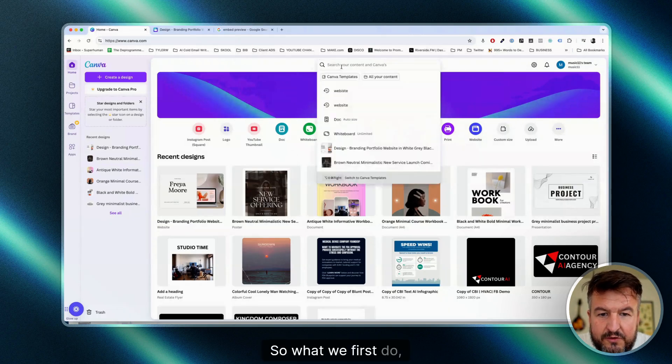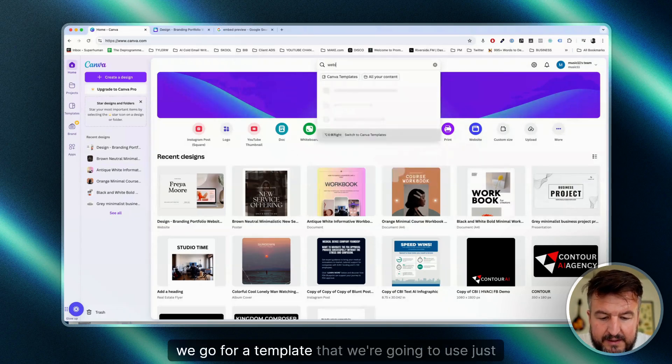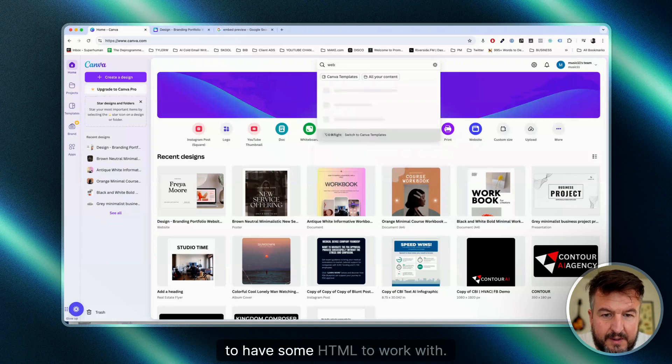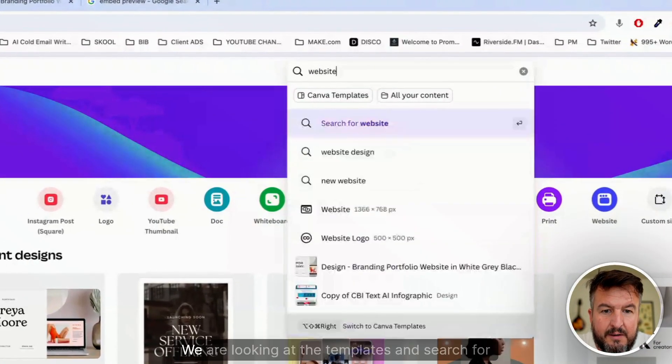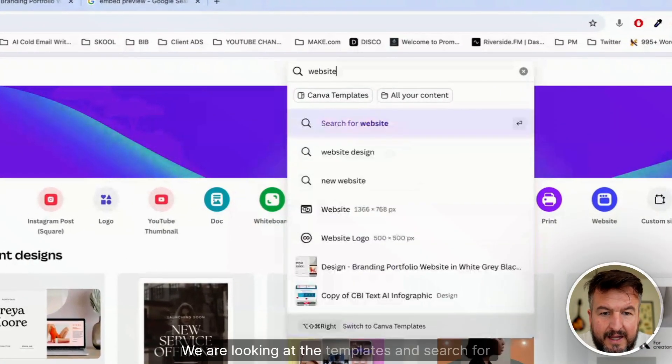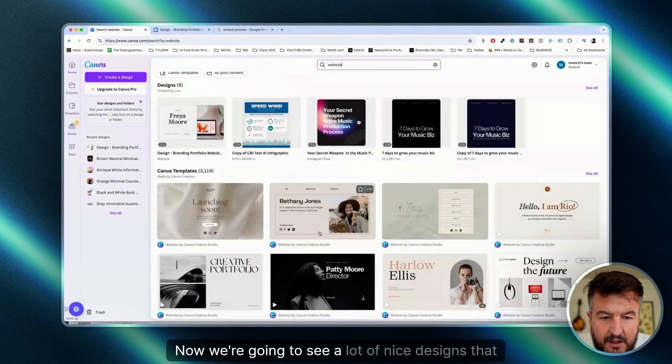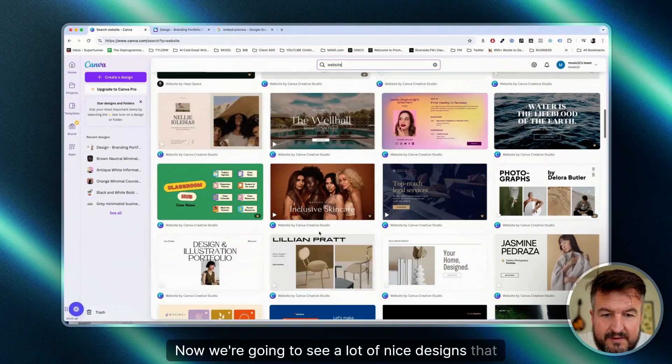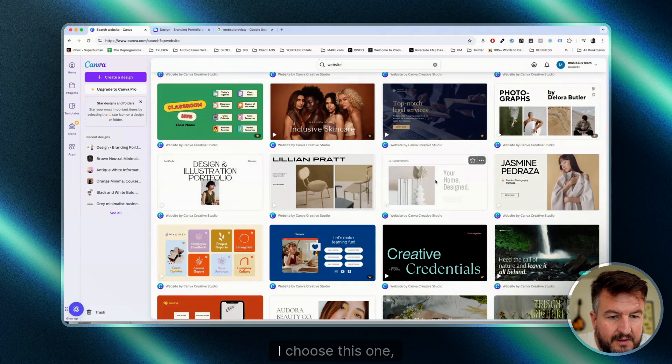First, we go for a template that we're going to use just to have some HTML to work with. We are looking at the templates and search for website. Now we're going to see a lot of nice designs that we can use.